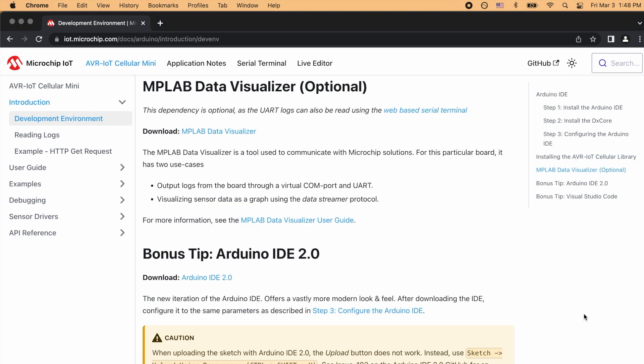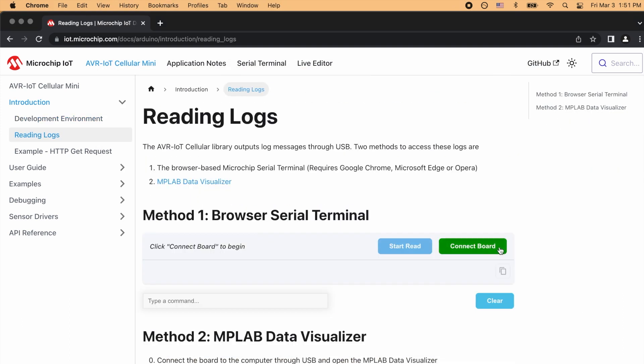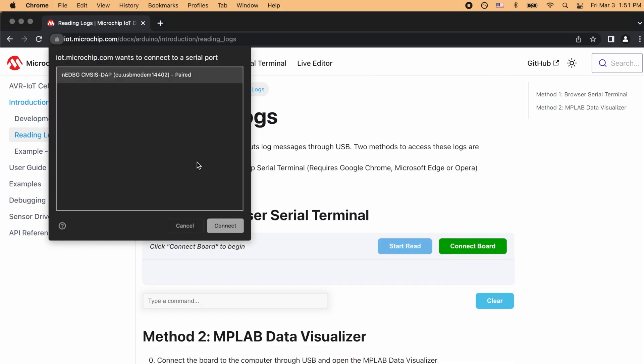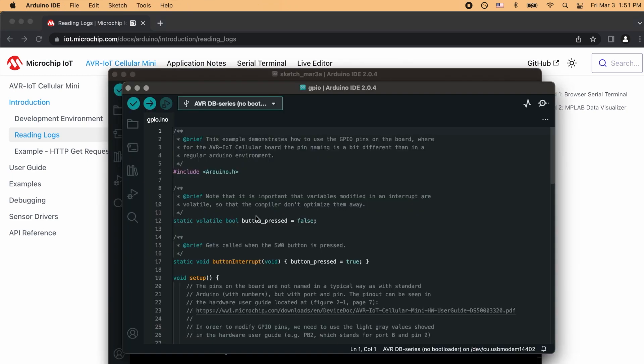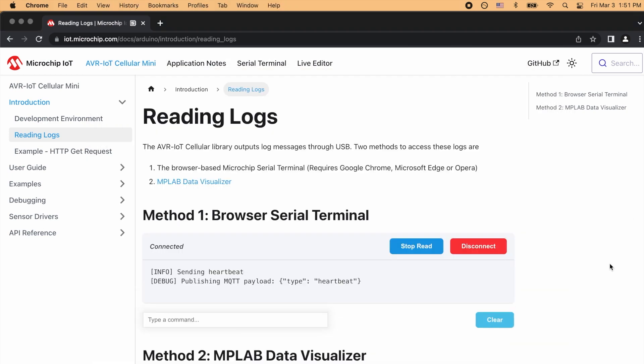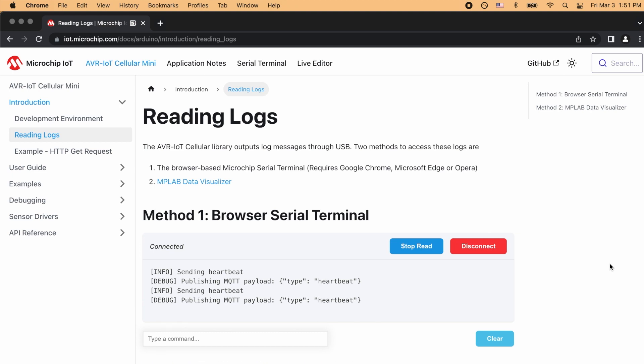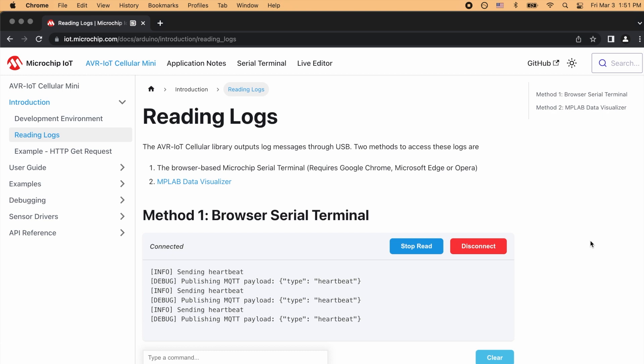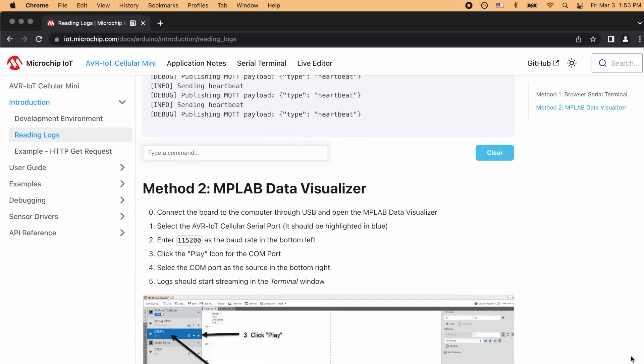You may choose to set up the MPLAB Data Visualizer now to stream data to your computer, but for now, we'll just do a quick demo in the browser. On the next page, we have another interactive environment where we get to see the logs streaming in from the AVR-IoT Cellular Mini dev board. Hit Connect Board to fire it up, and it starts reading automatically, showing us a periodic MQTT heartbeat.